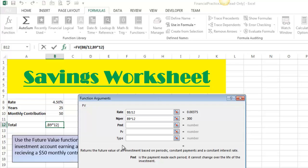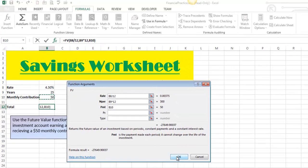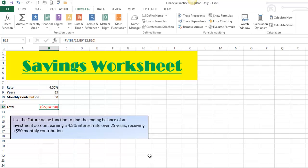The last piece is PMT — that is the amount. I click on the amount, which is B10. No magic here, that's just straight — it is what it is. I click OK, and this tells me that if I deposit $50 a month for 25 years at a 4.5% interest rate, I'm going to end up with $27,000 and some change. That's a pretty difficult problem to solve with a calculator, but you can use the future value function to do it pretty easily. Thanks for watching.